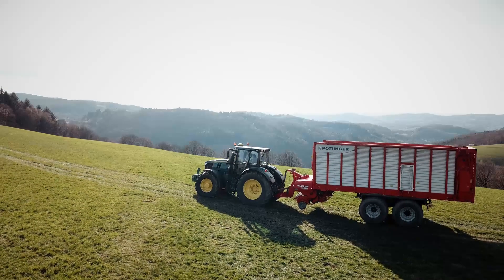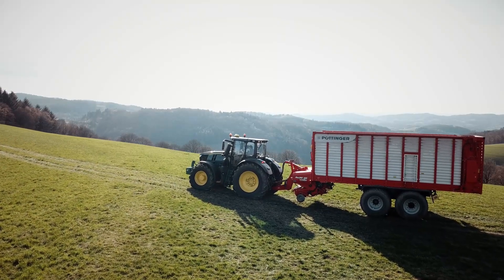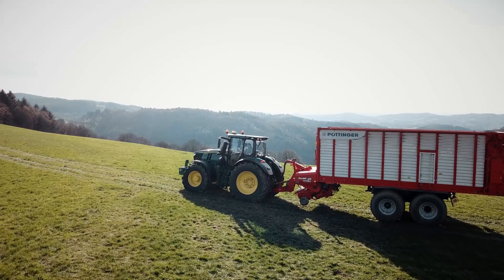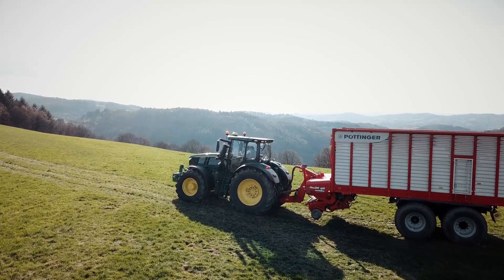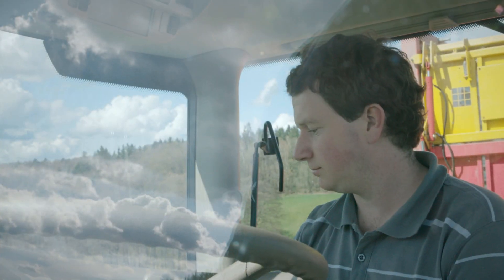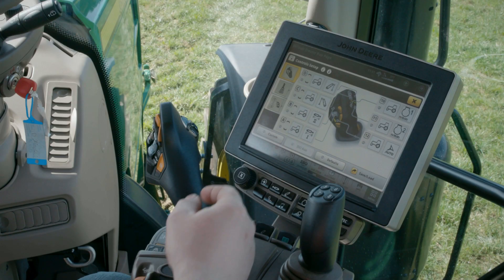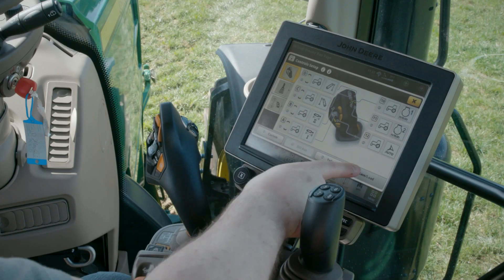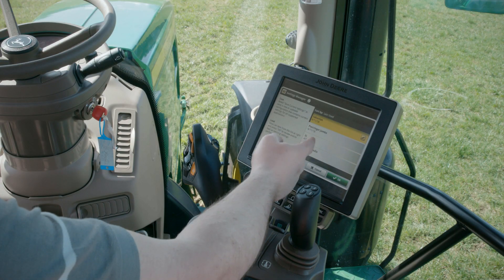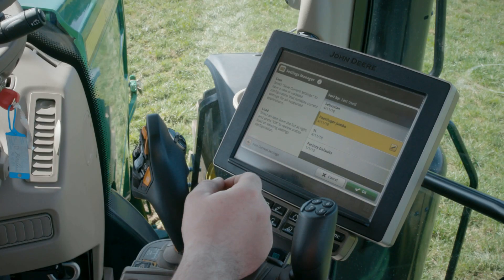As I now want to work with my loading wagon, I am going to upload the settings for this implement which I prepared earlier. On starting the tractor, you'll see this screen. Here, you just need to press the Save Load function and select the profile you want to load from the list.